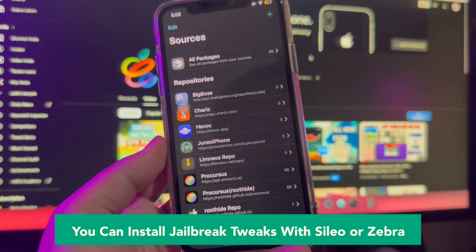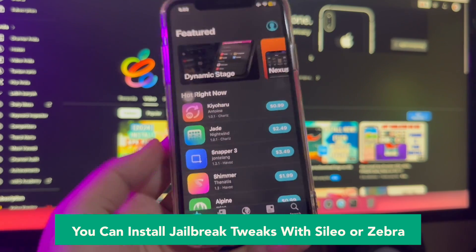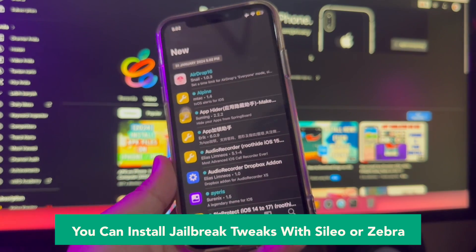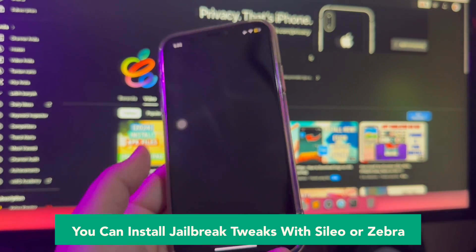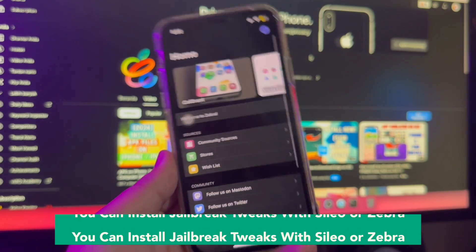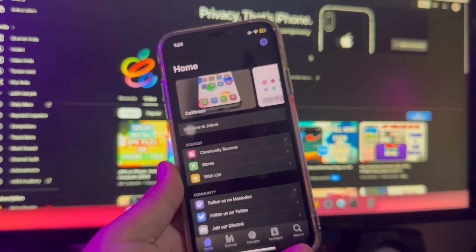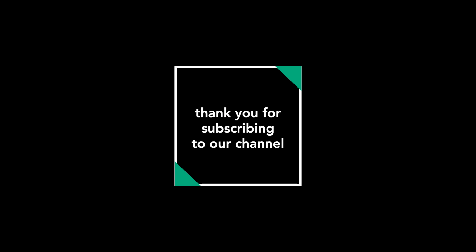That's easy, right — jailbreak your iPhone without a computer. I hope this video can help with your jailbreaking issues. Don't forget to subscribe to this channel. Thanks for watching and see you in the next video.